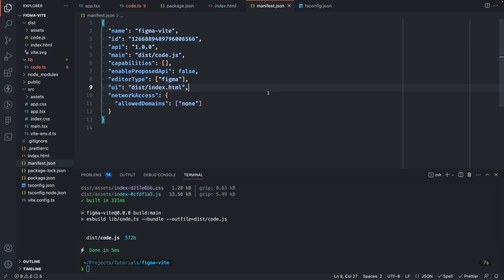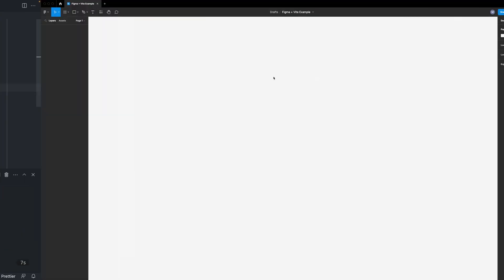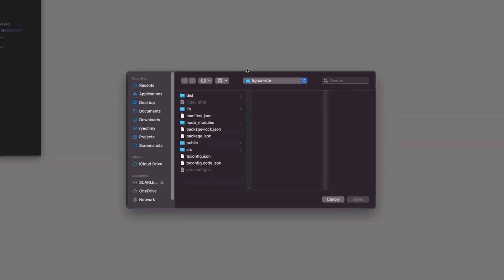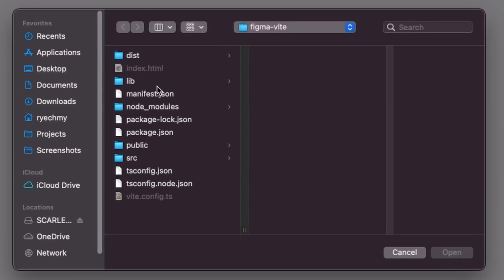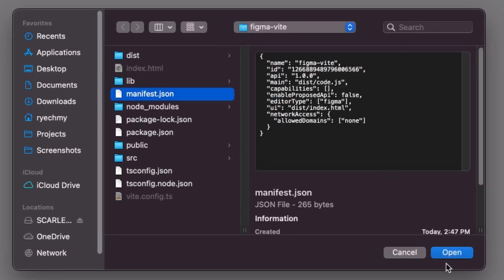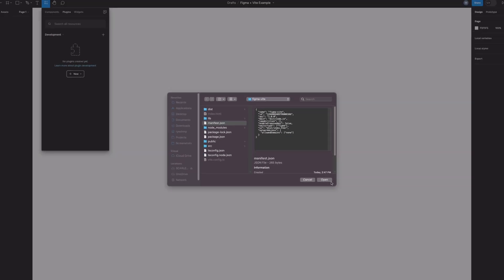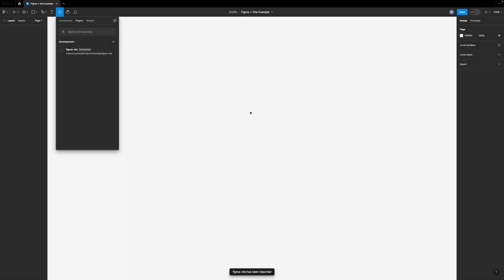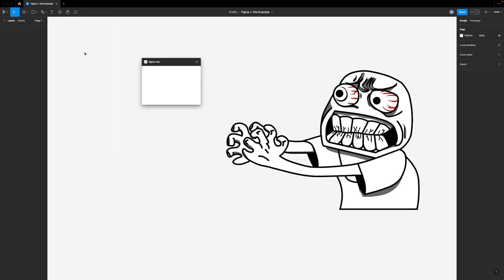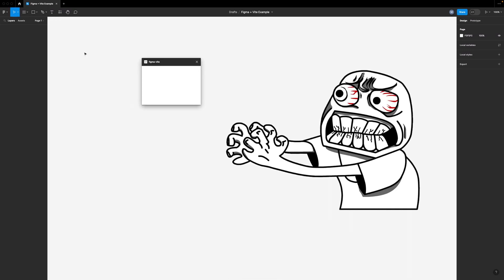Now we're basically ready to try out our plugin. Let's go ahead and do that in Figma. Back in Figma, let's open up our plugins. In here we can import the plugin from manifest instead of creating a new plugin this time. And let's select the manifest file in our Vite project. Press open. But now if we run, there's a blank screen. Why is that?